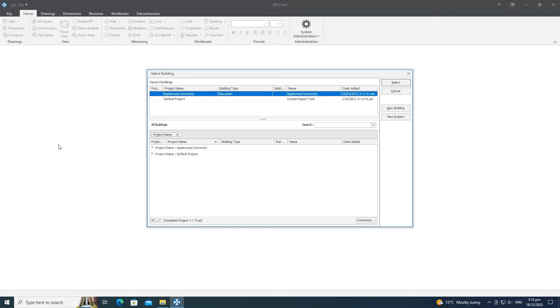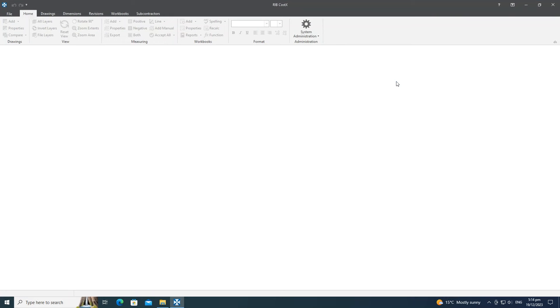Now that we're in CostX, let's open up a building and see what other changes have been introduced.